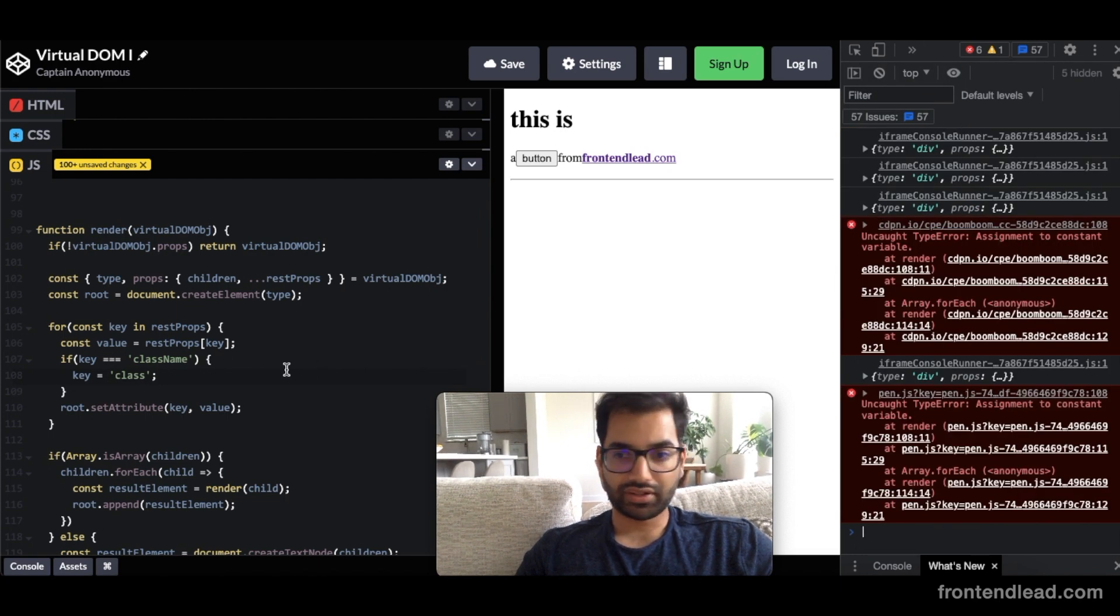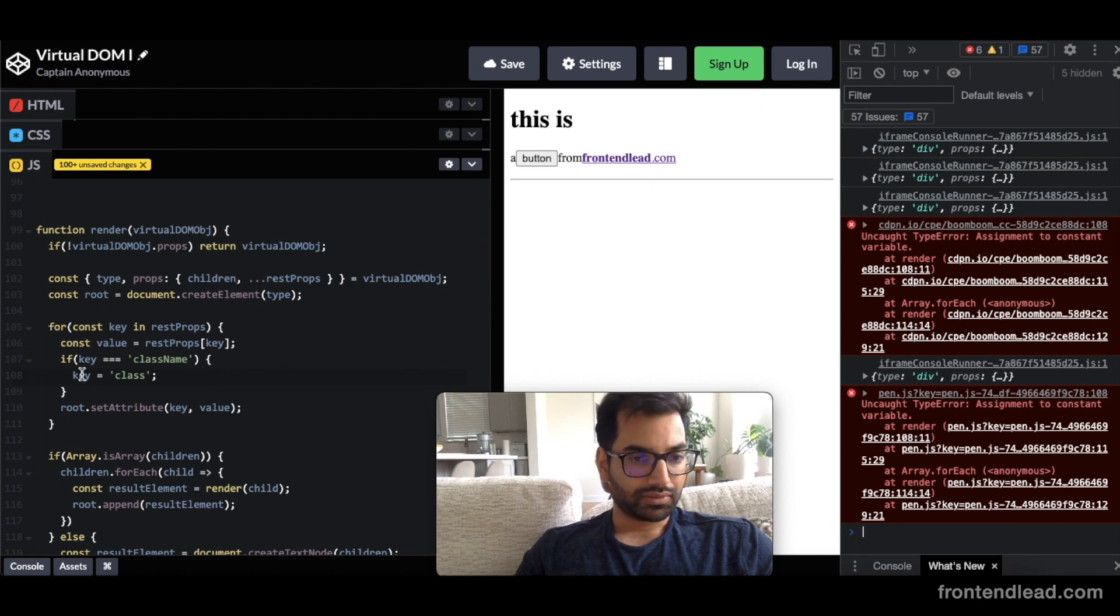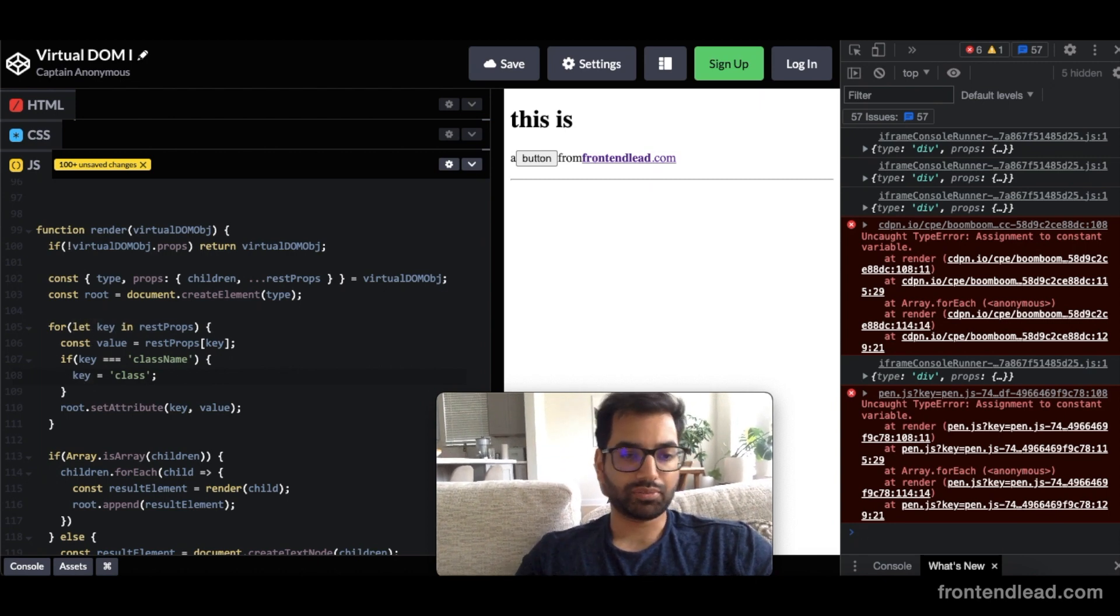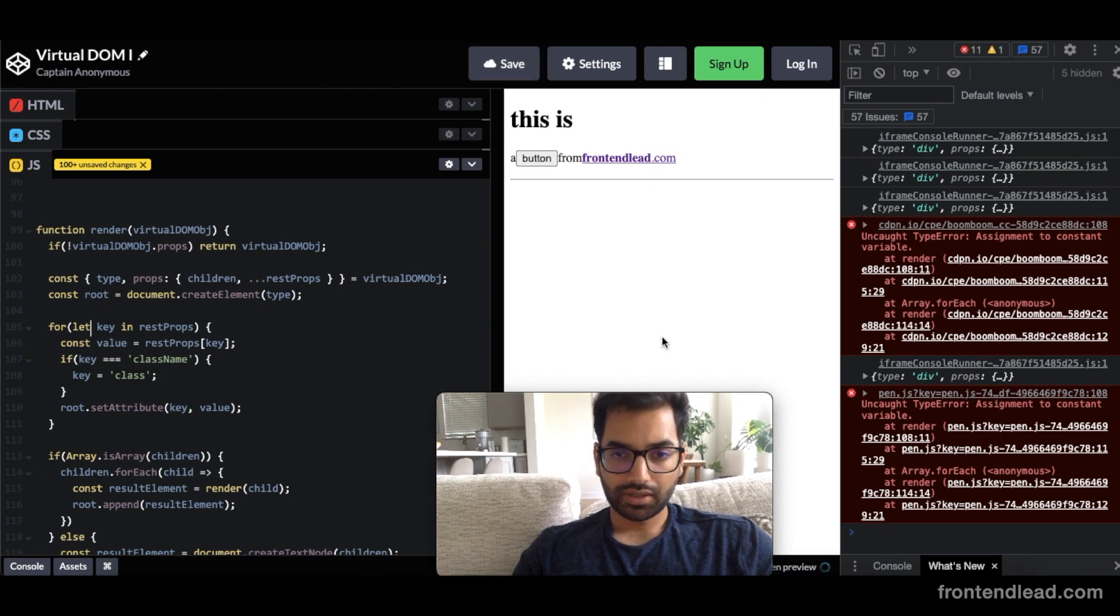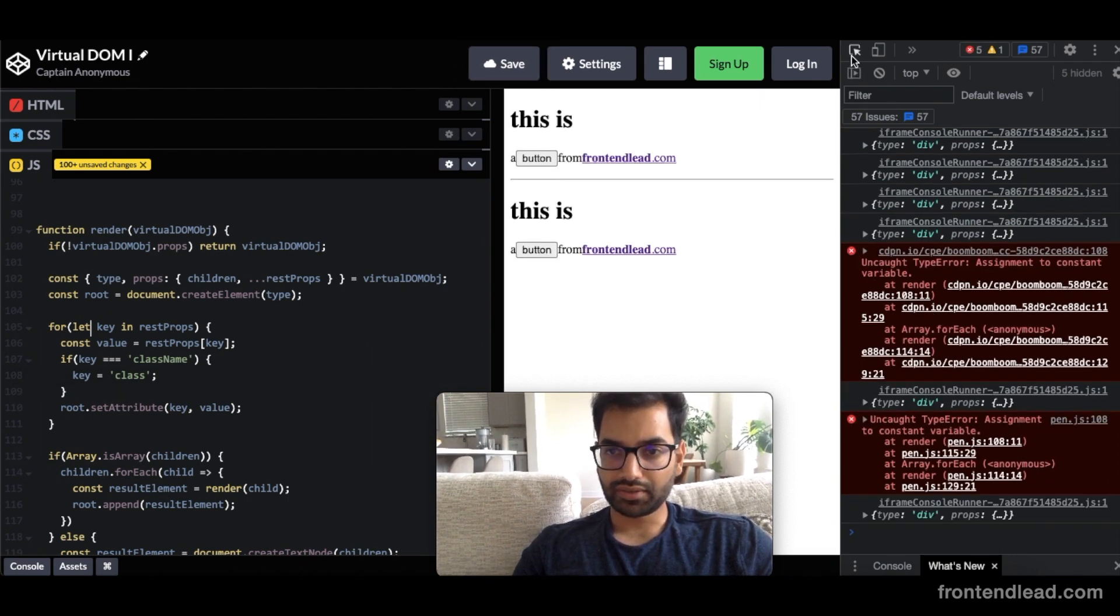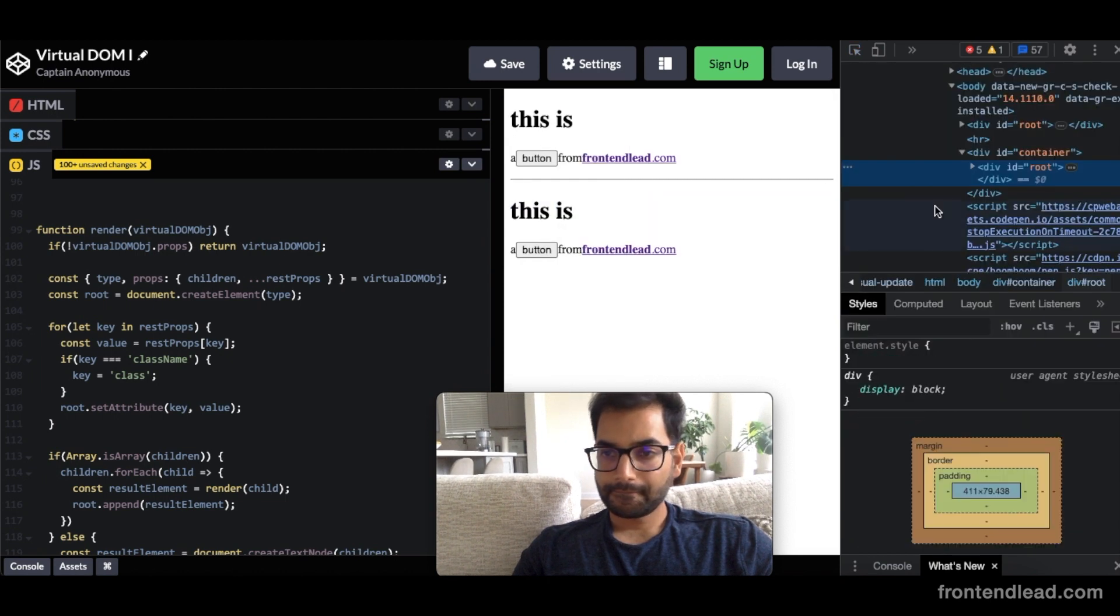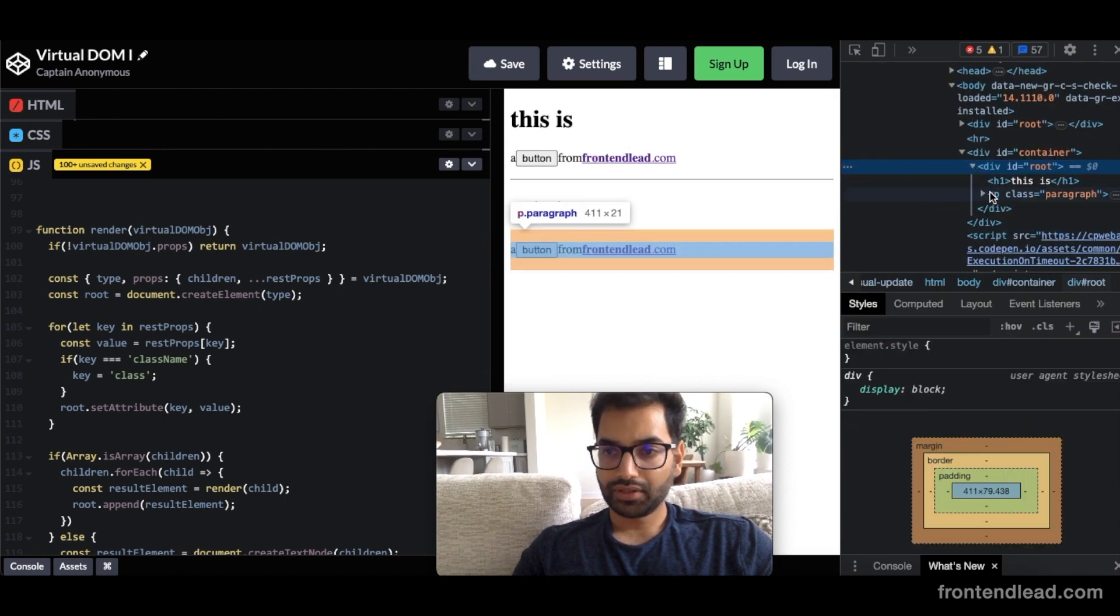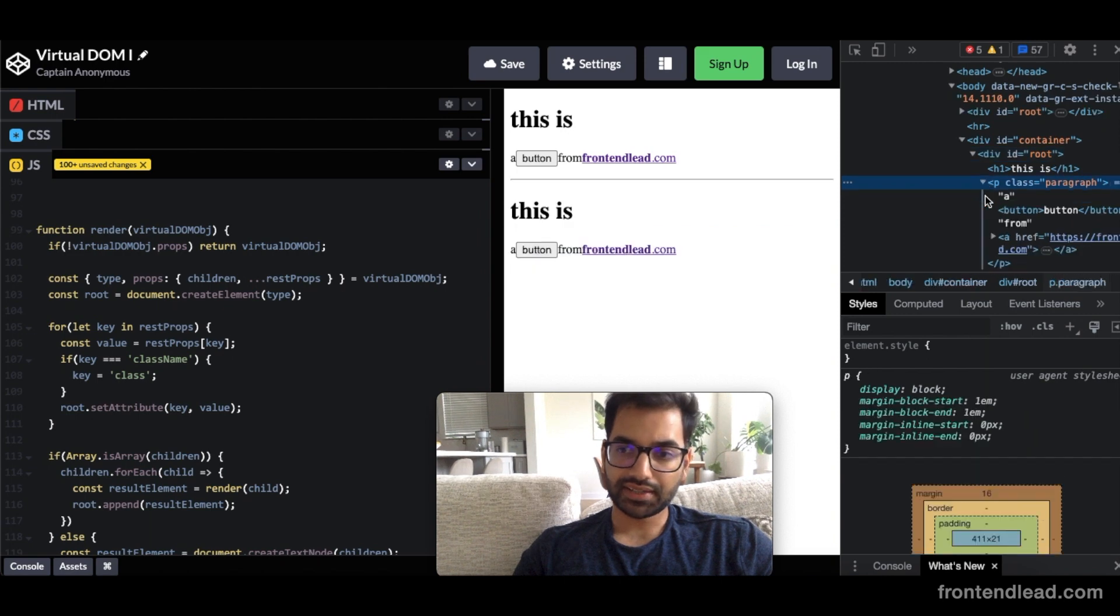Looks like we have an error. Assignment to a constant variable. So key is constant. So let's just make that mutable. Cool. So let's inspect this one more time. Root class. Perfect. Yes, not className anymore. It's class paragraph. A button.